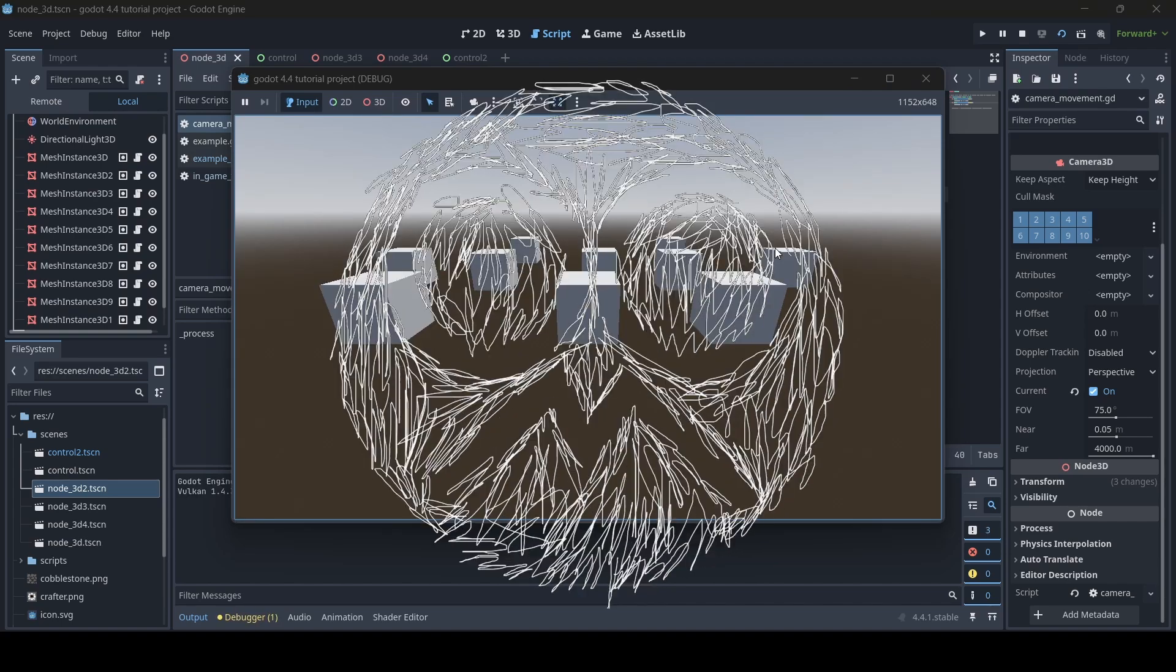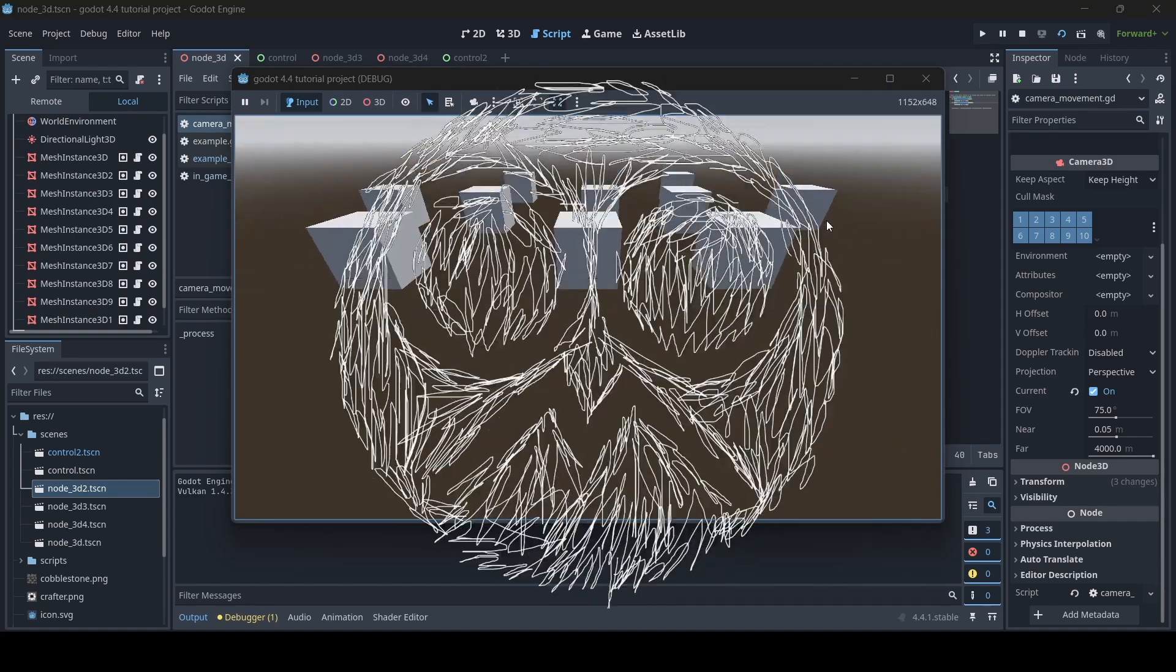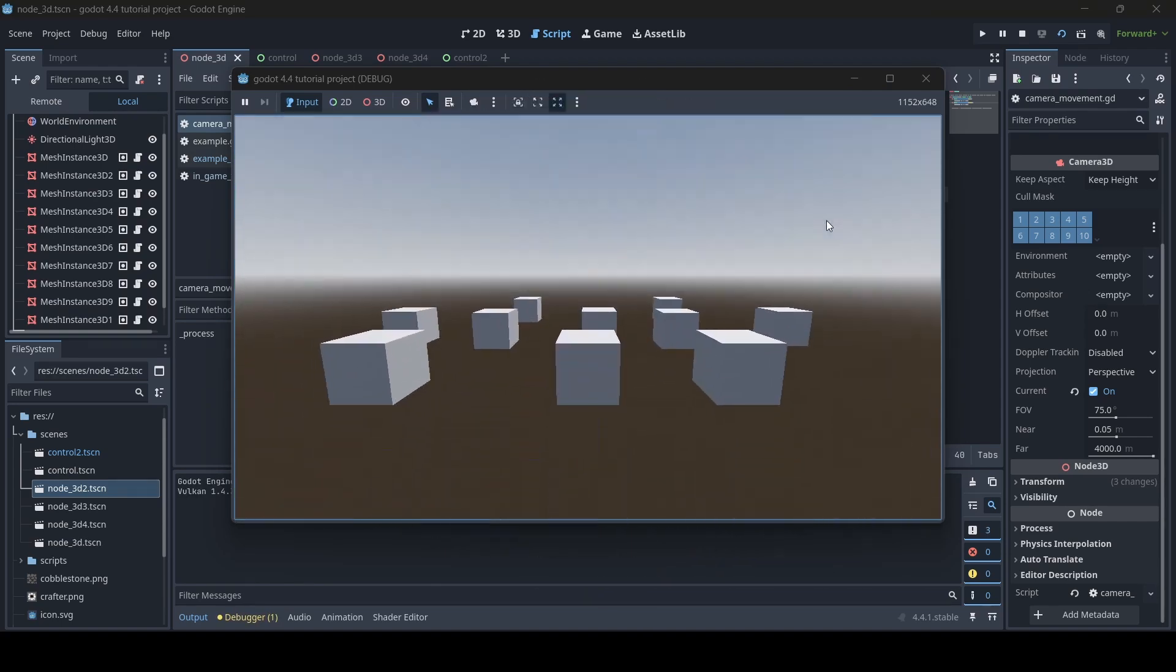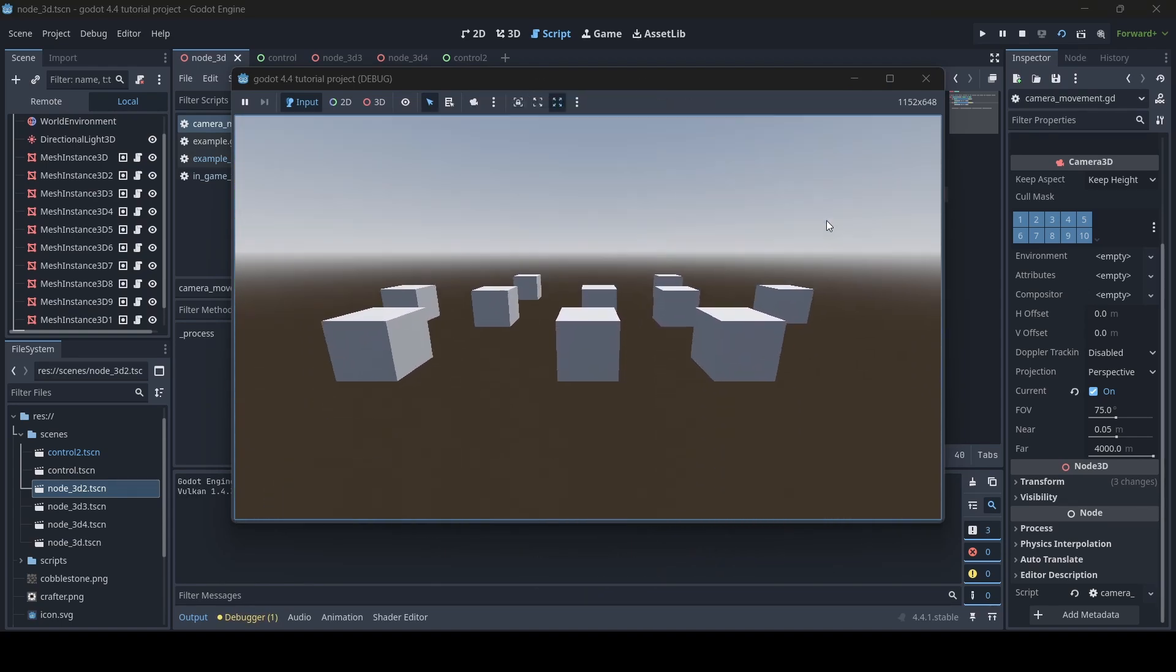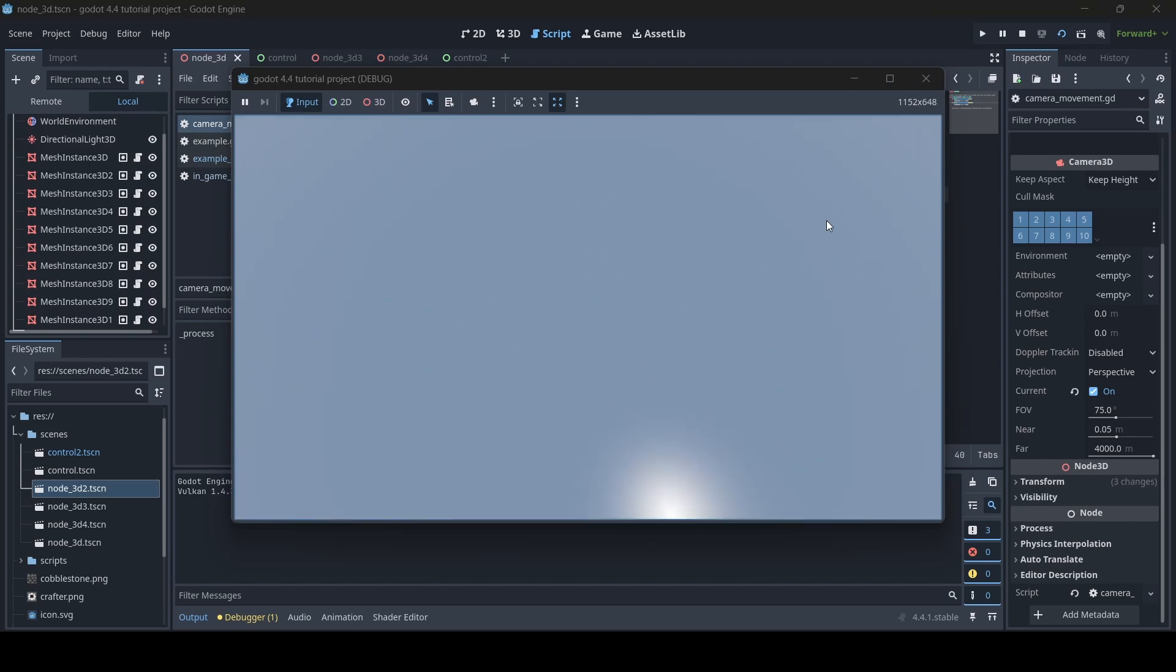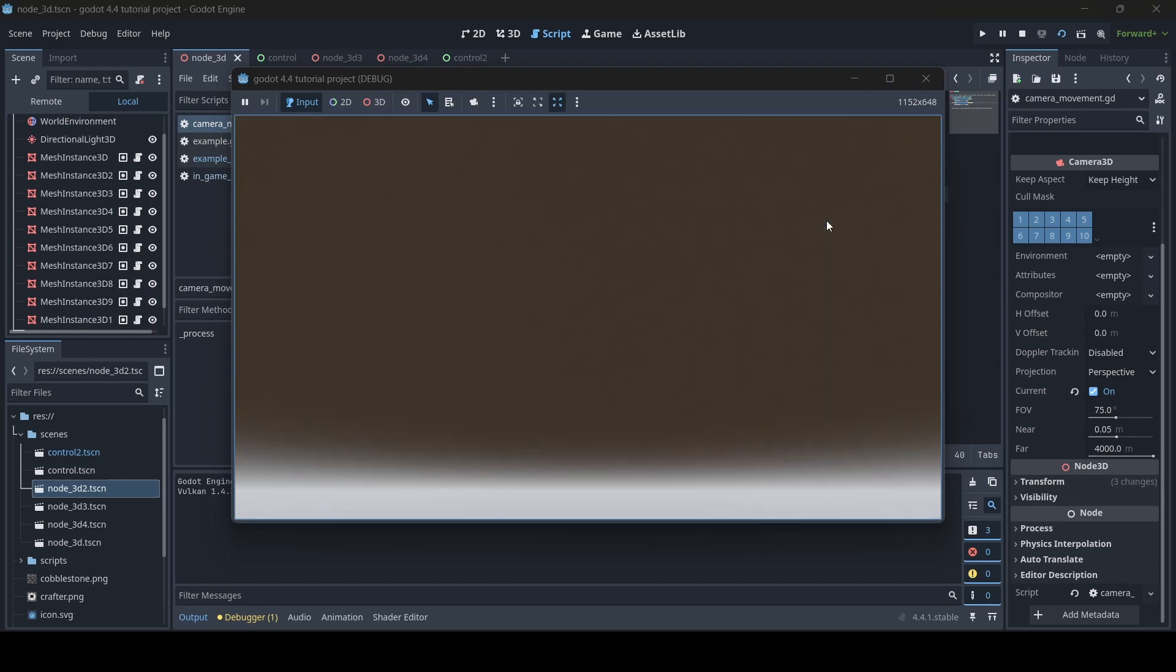Hey everyone, I'm Gunix here, and welcome back to a brand new Godot tutorial. Today I'm going to be teaching you how to clamp the rotation of nodes in Godot.